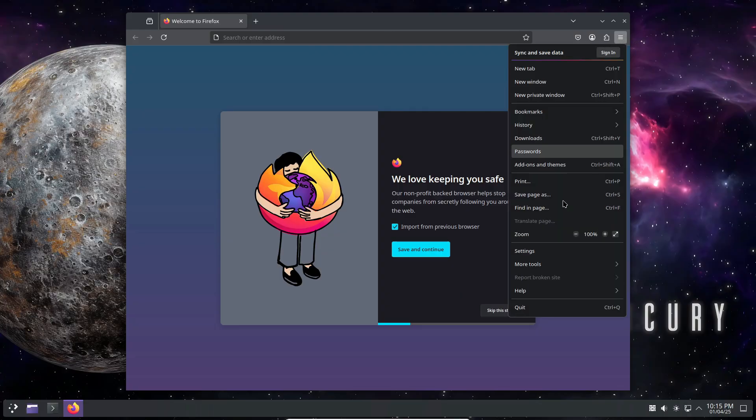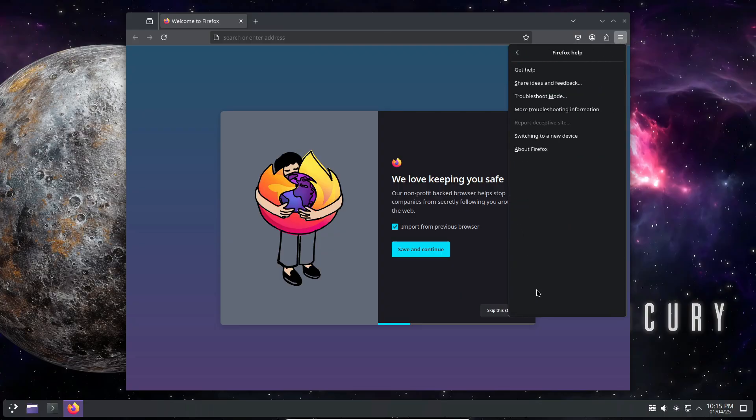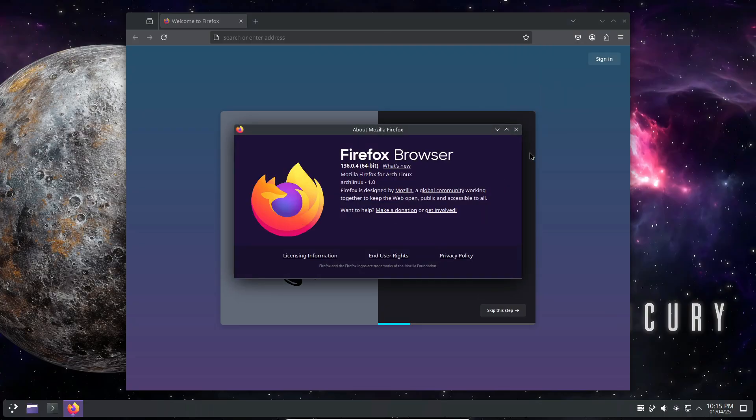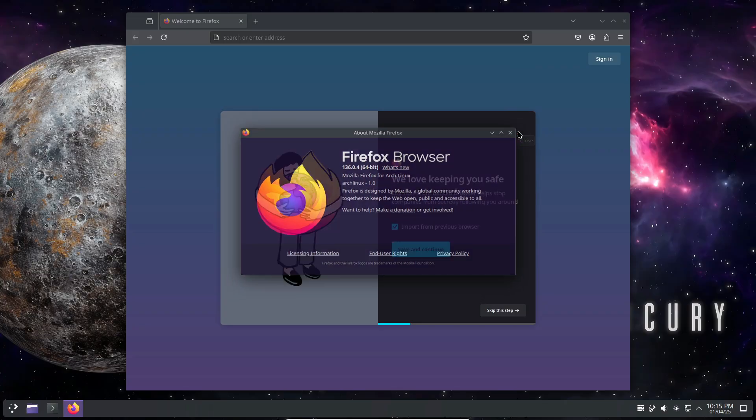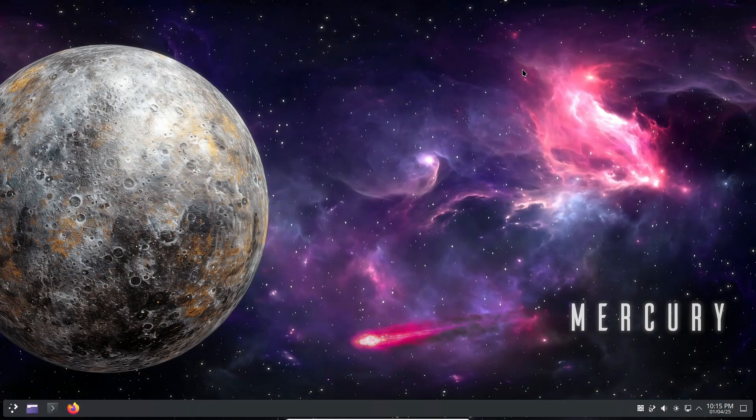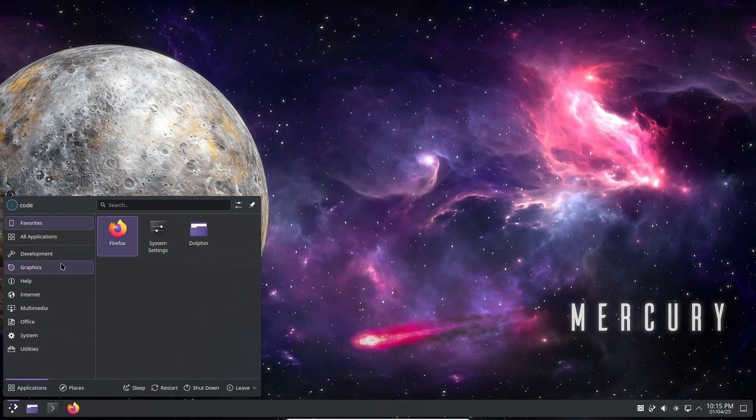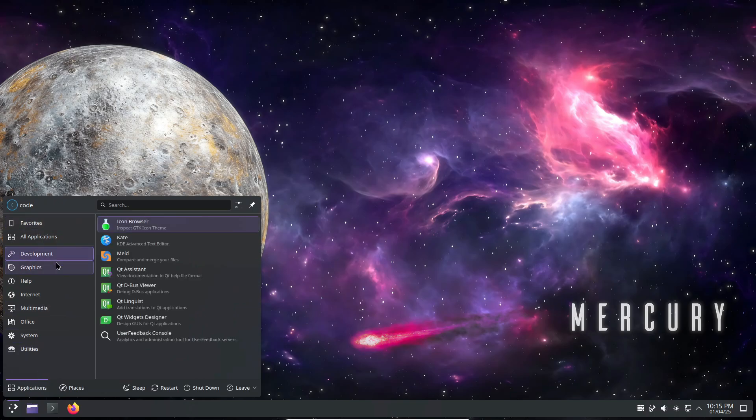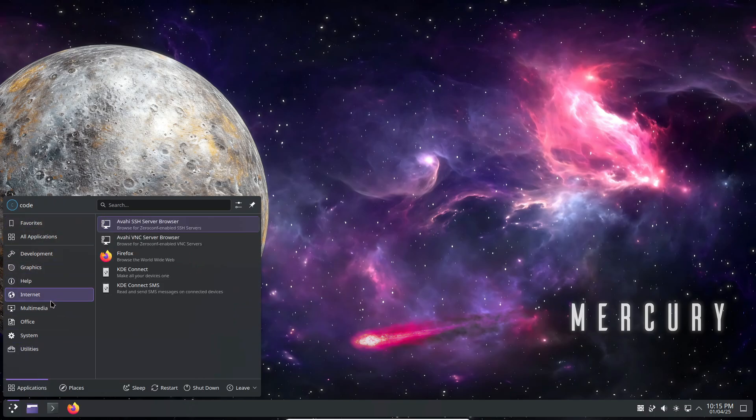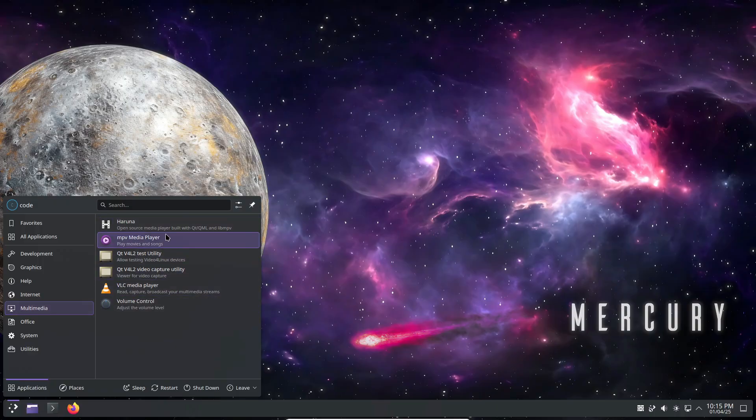But wait, there's more. The dev team didn't stop there. They also cleaned up the NVIDIA boot menu by removing obsolete options, fixed that pesky Arch Linux mirror ranking bug, and took out the Xwayland video bridge package from the install script since it's been removed upstream.